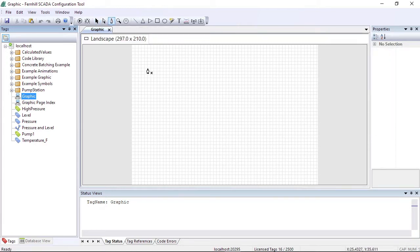Move the mouse pointer to the drawing canvas. The mouse cursor changes to a pen shape. The asterisk next to the pen cursor shows you the next click will start a new shape.